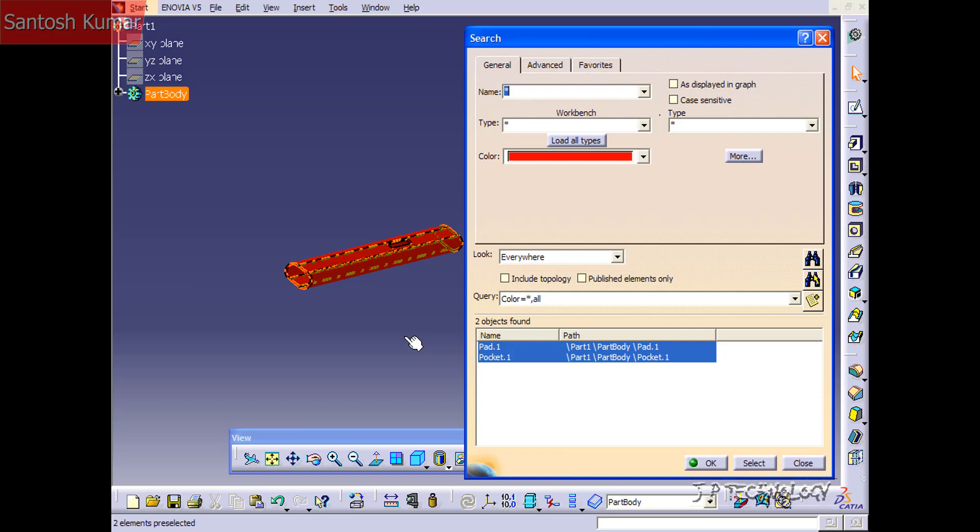Again, this is a really quick and easy tool to select a large number of elements within your assemblies or even within your parts. And that concludes our tutorial on how to use the search function within CATIA V5.